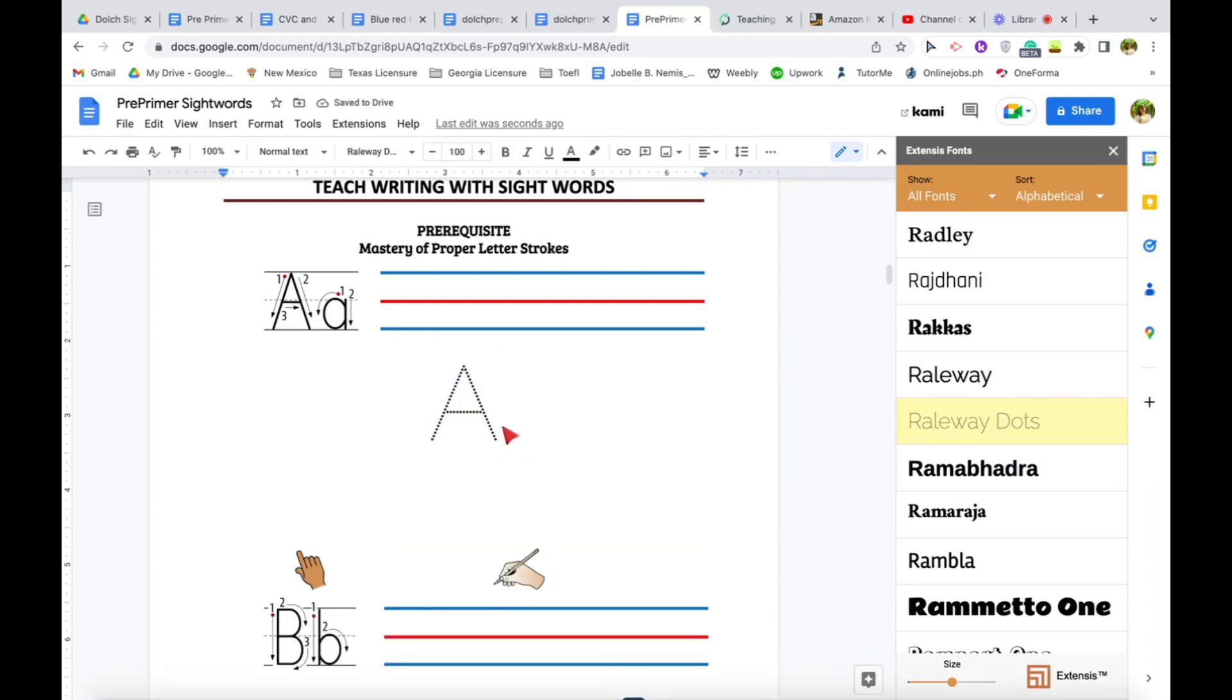Okay, there you go. So letter A. Now, here's the thing.